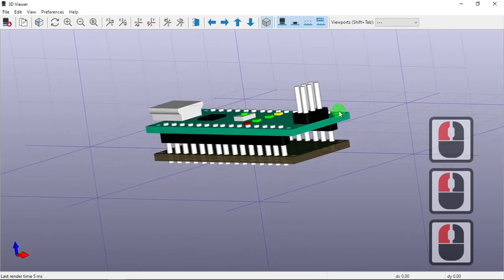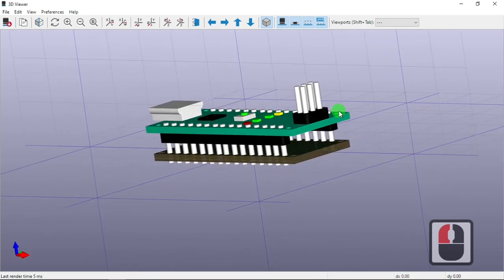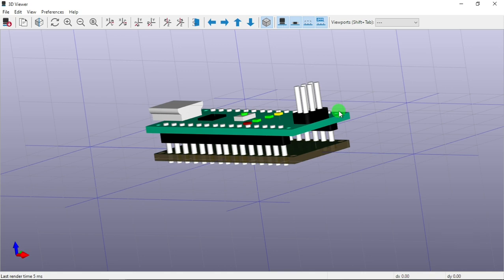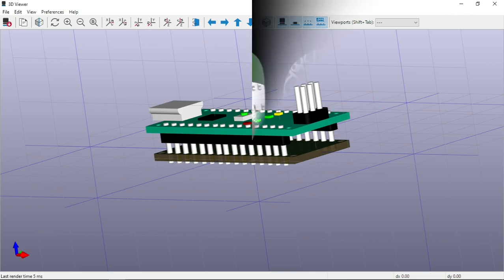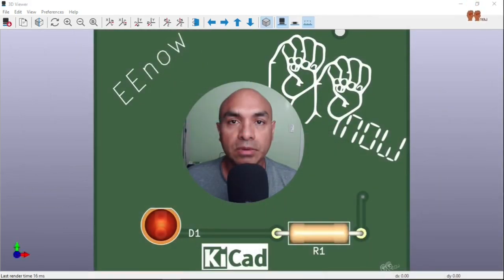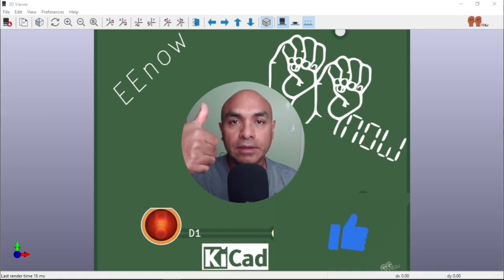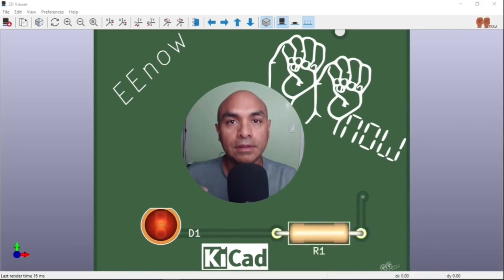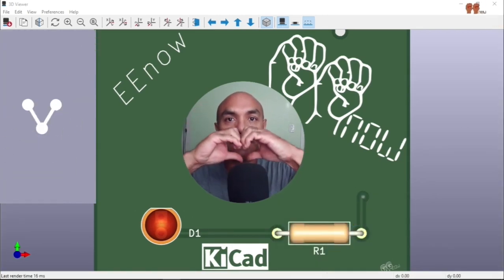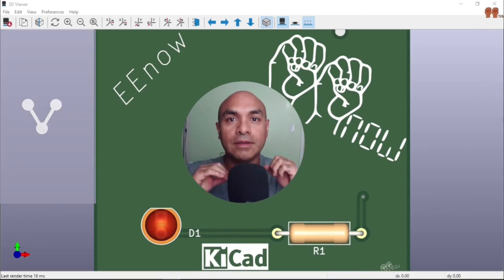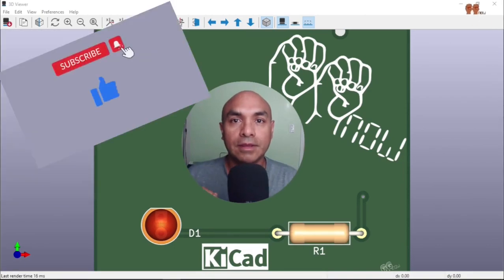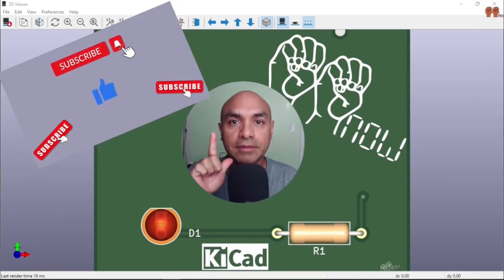That's how you add a 3D model in KiCad for the footprints. The different models that we cover is the step file and the WRL. Now you know how to add a 3D model. If you like this type of content, give it a like, share and subscribe. Thank you.